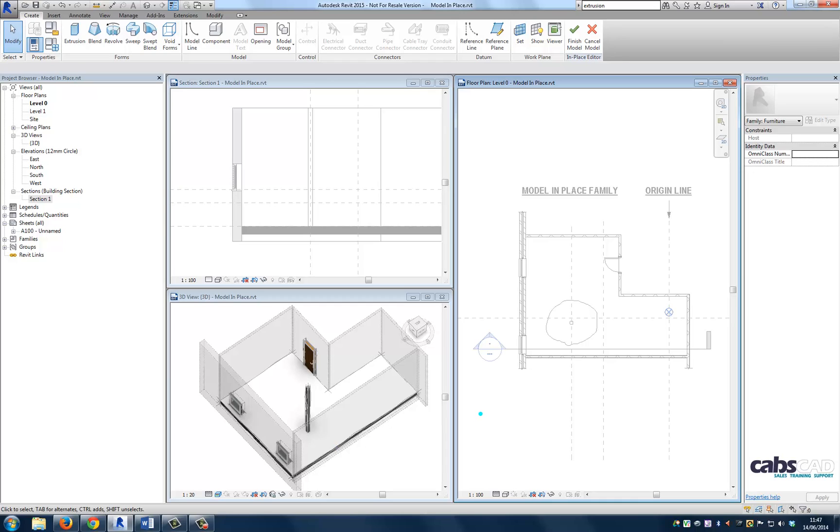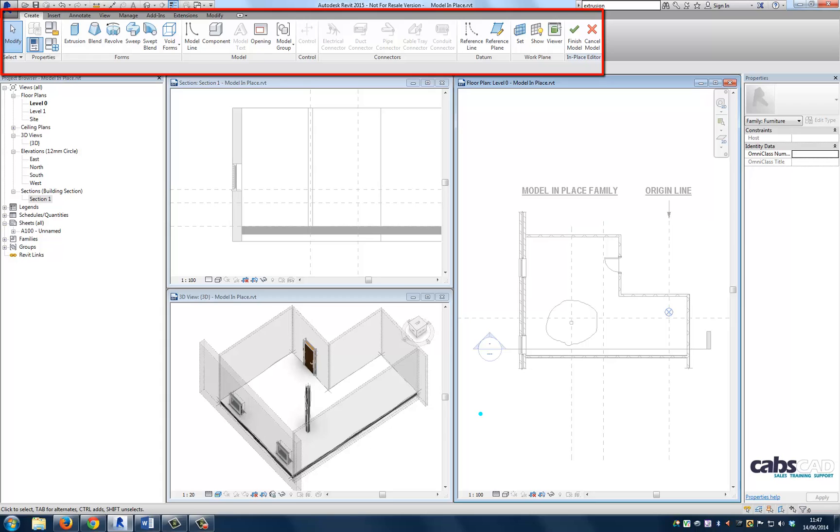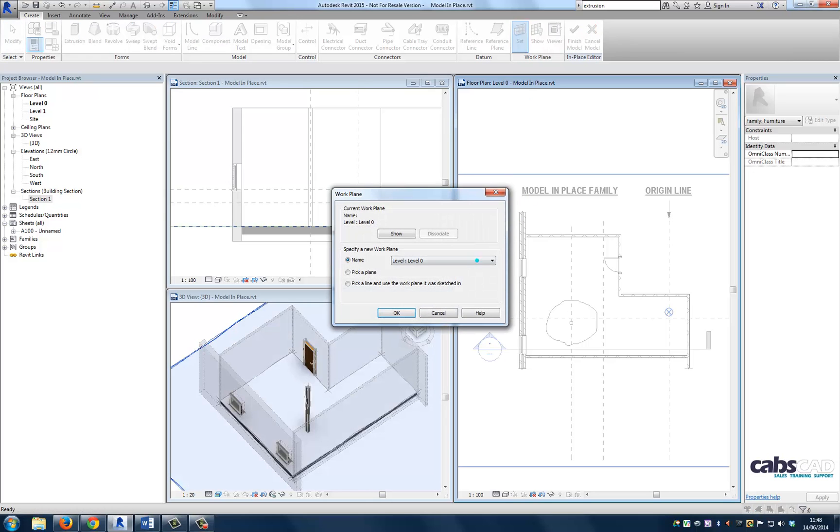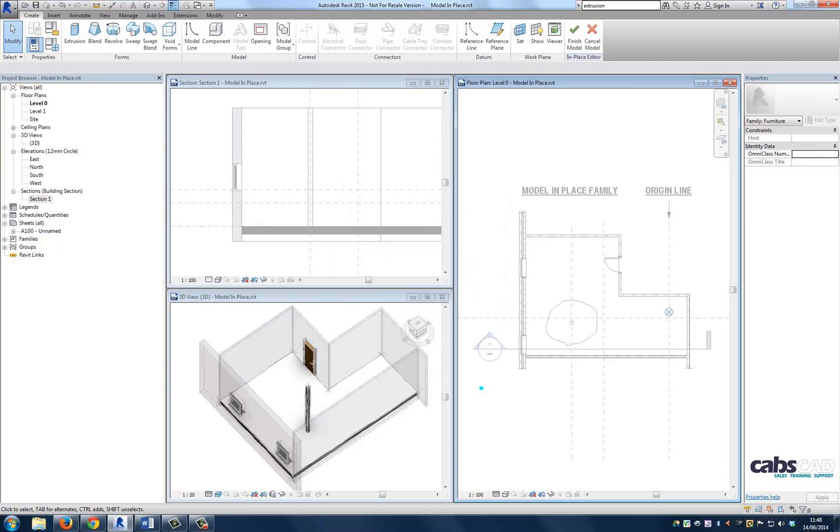So the first thing you'll notice is that the interface changes to the family editor interface. And we now have the ability to create 3D geometry directly within the Revit project. Now let's set the work plane that we want to use to start the extrusion and set the direction of the extrusion.